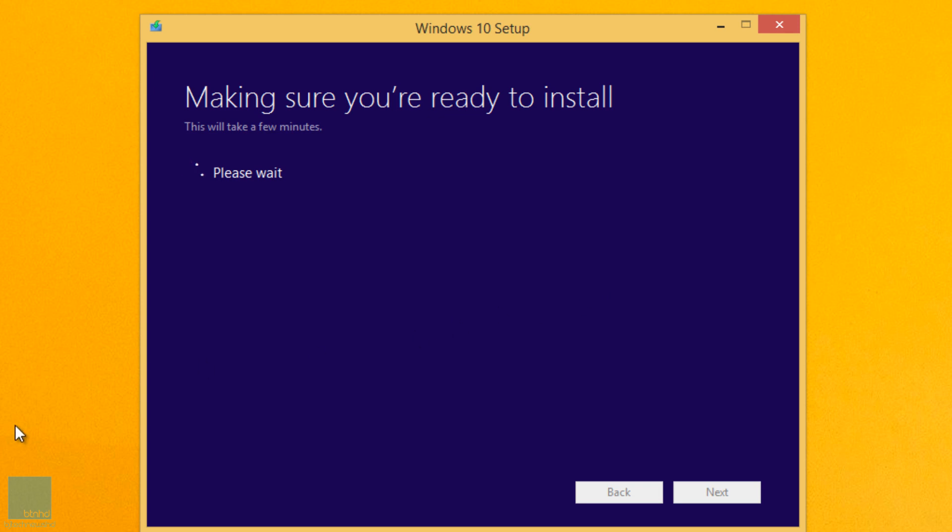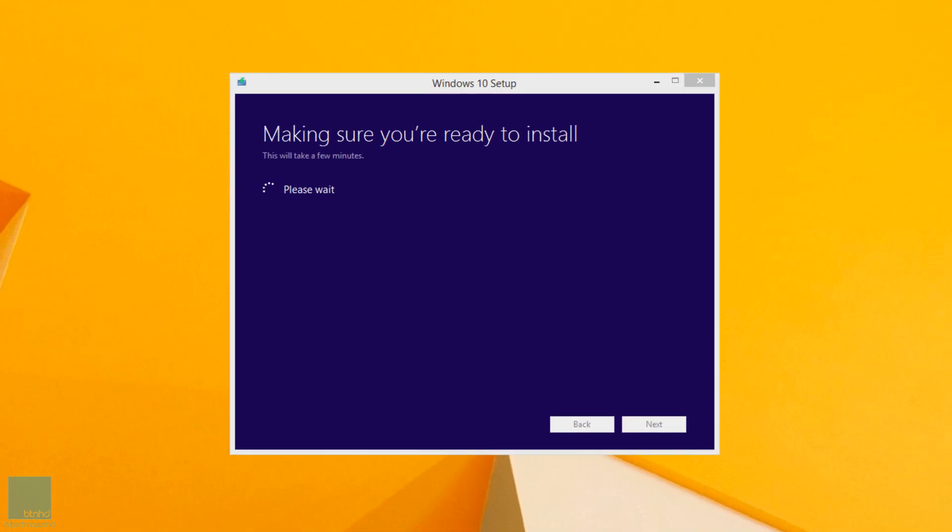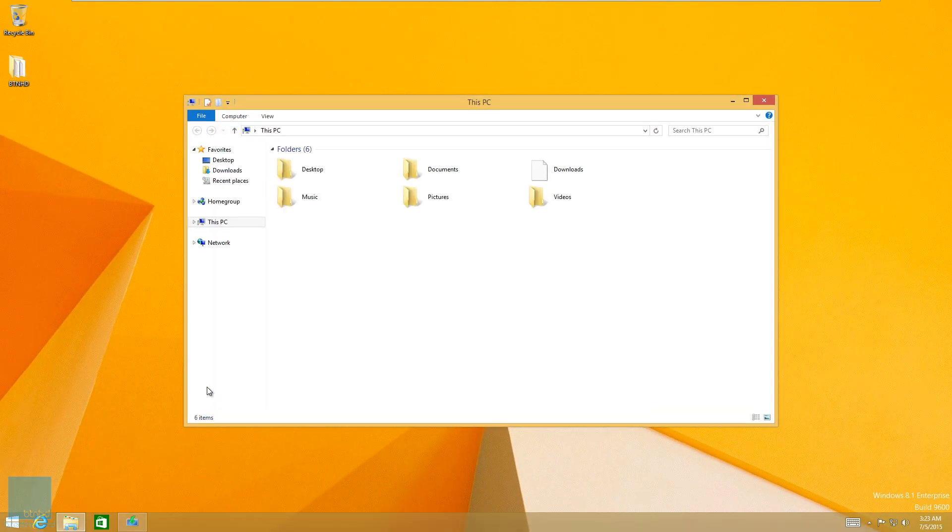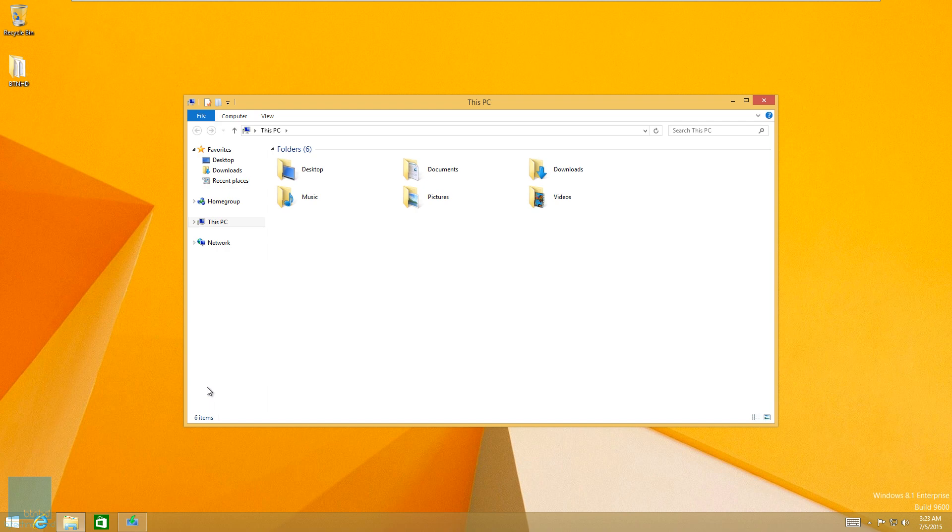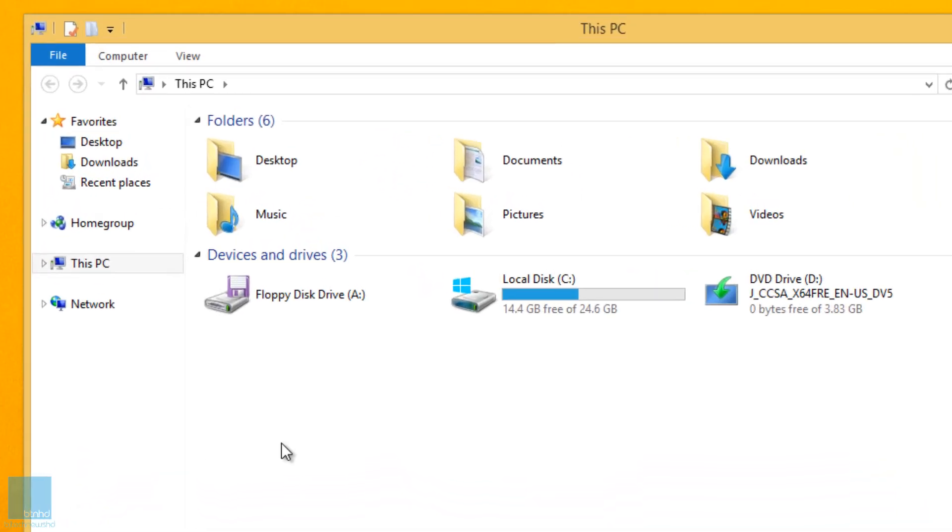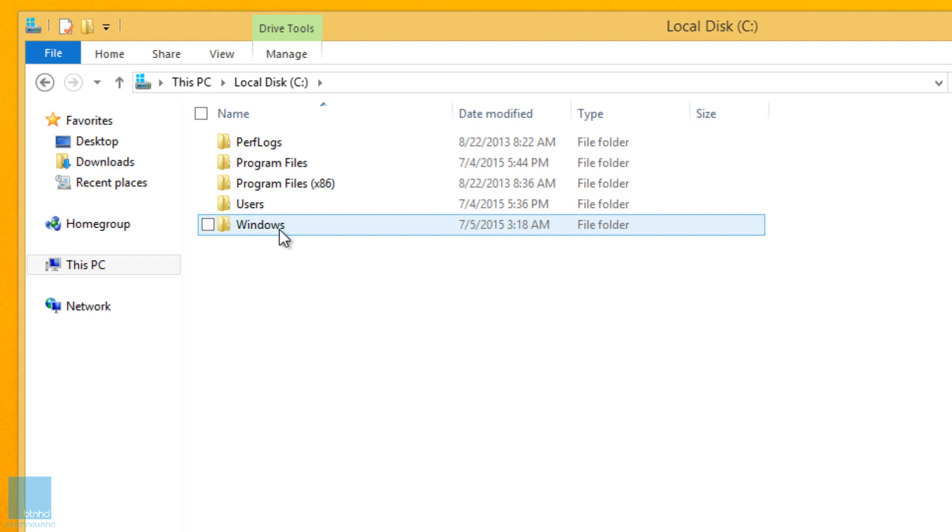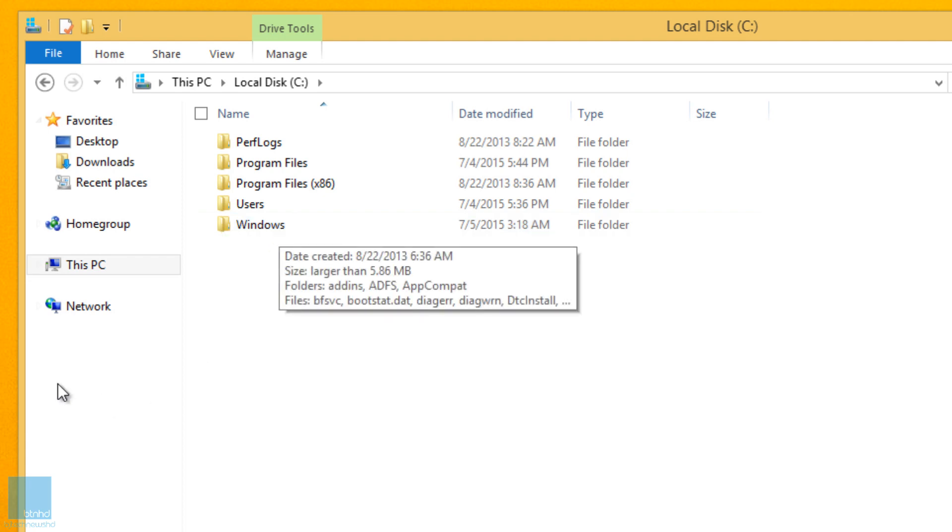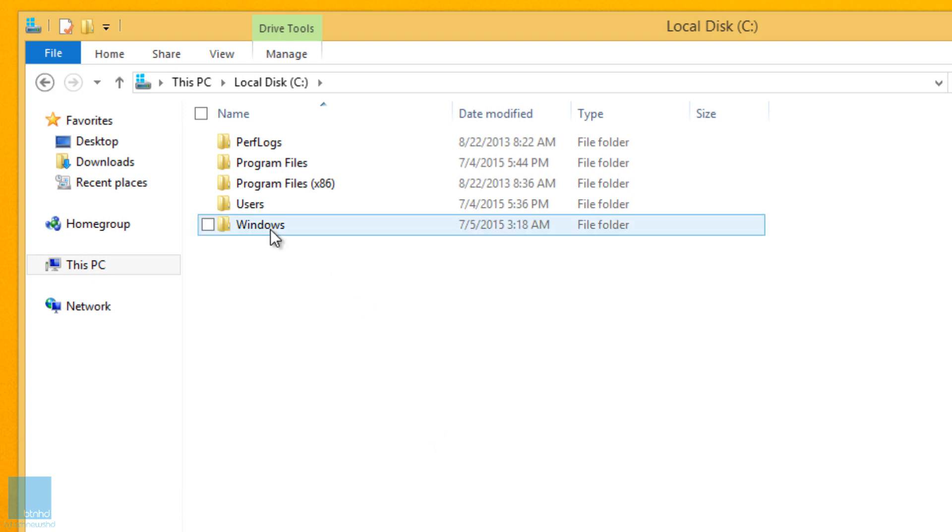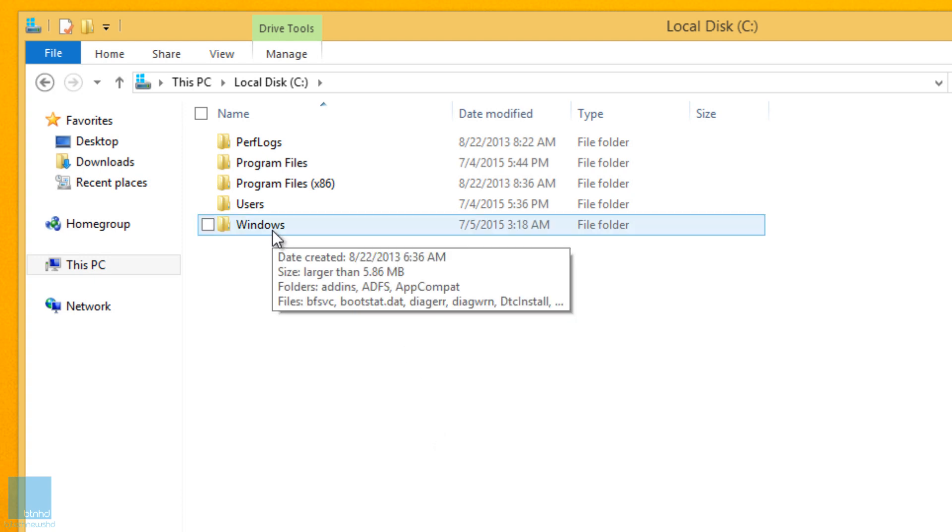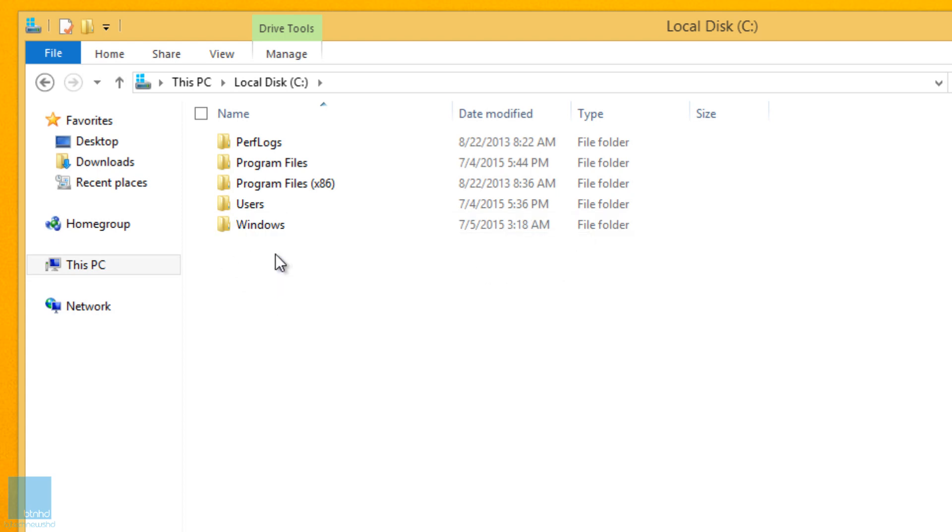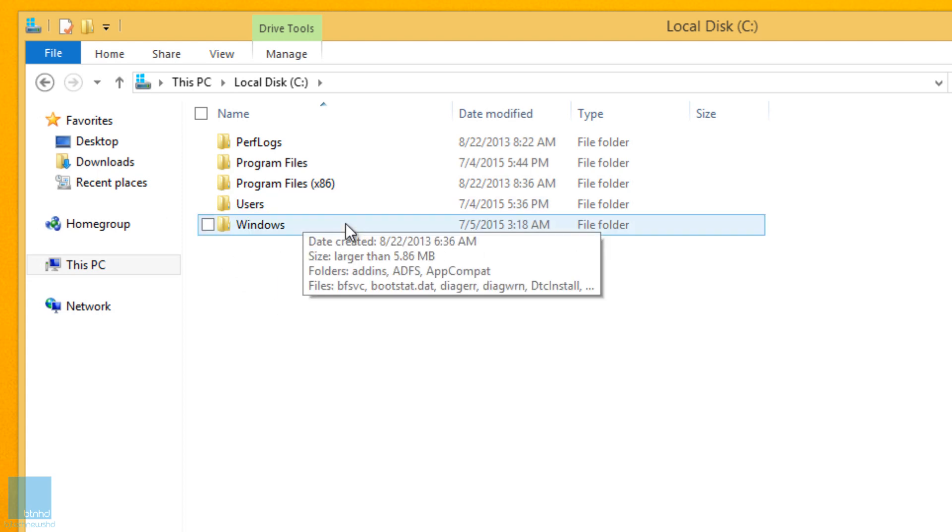Another thing that you guys need to keep in mind is that because you're doing an upgrade, remember you're not doing a complete wipe and clean. When you go to C drive, your C drive is going to have a new folder. This Windows folder which is currently our Windows 8.1 machine or operating system is going to be converted to Windows.old and you're going to see another Windows folder. So I'm going to show you guys once the upgrade is done what I mean.